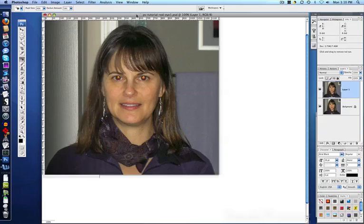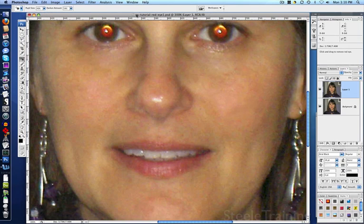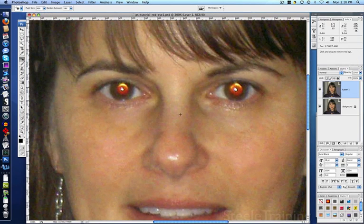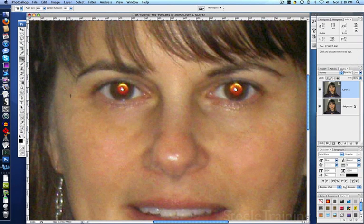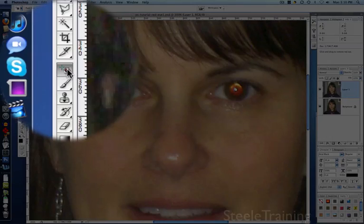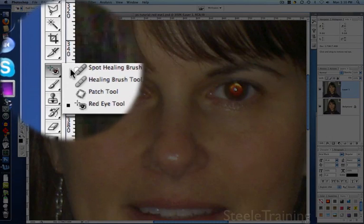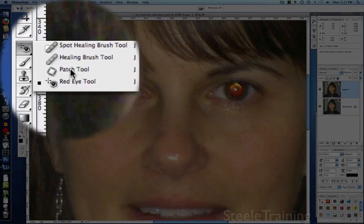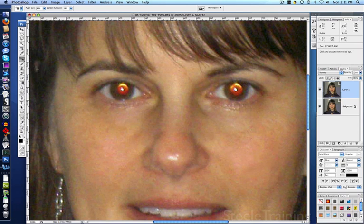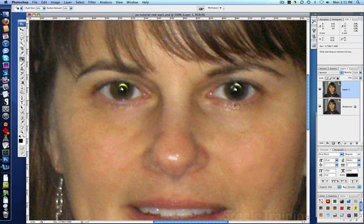We're going to zoom in to get a look at these eyes. Now normally, you would be able to just use the automatic red-eye removal tool, which is here on the panel with the spot healing brush. You would just come in and click, and Photoshop would fix it, and it would look fine.